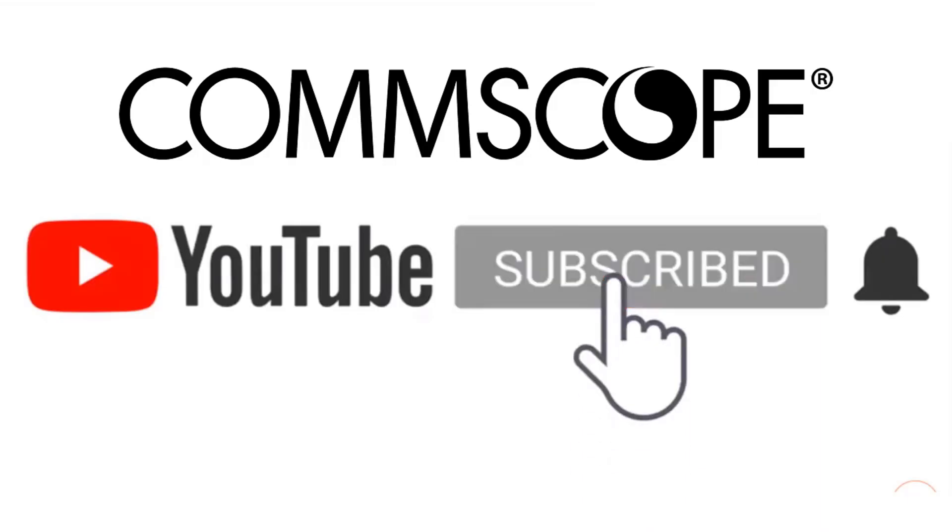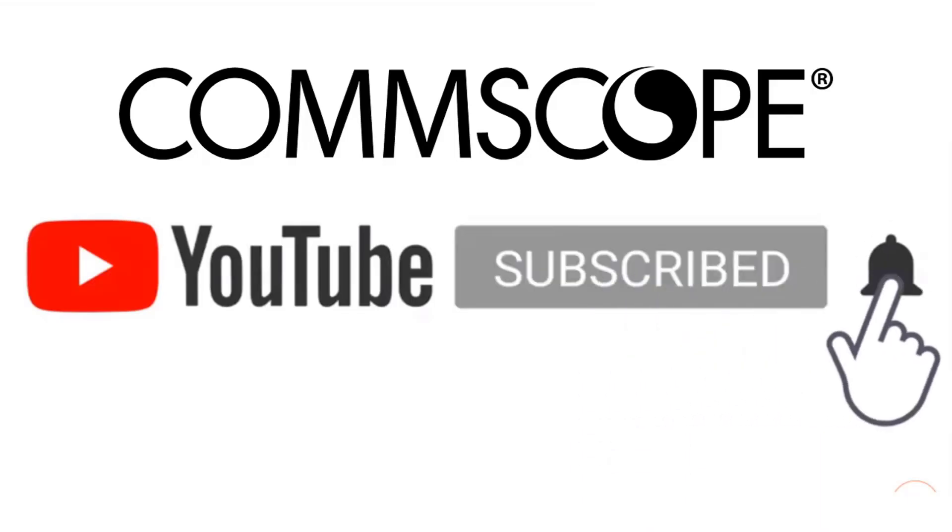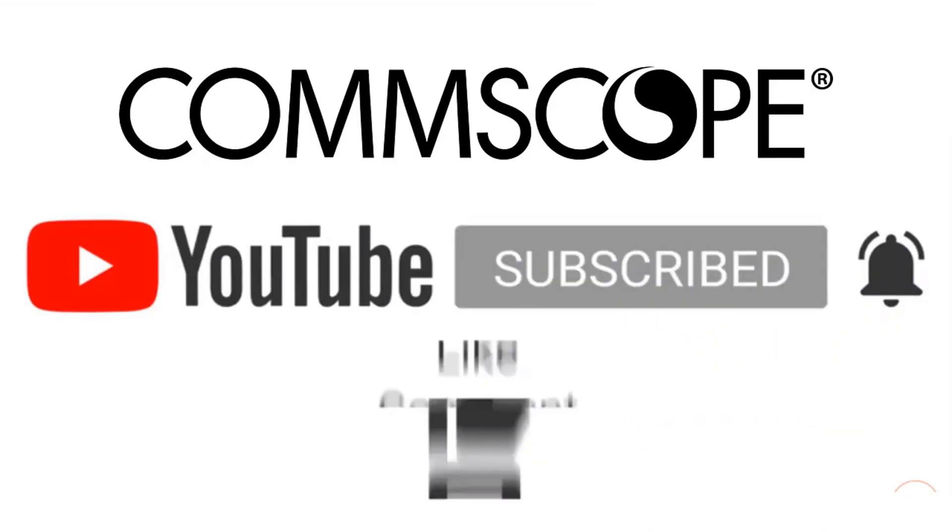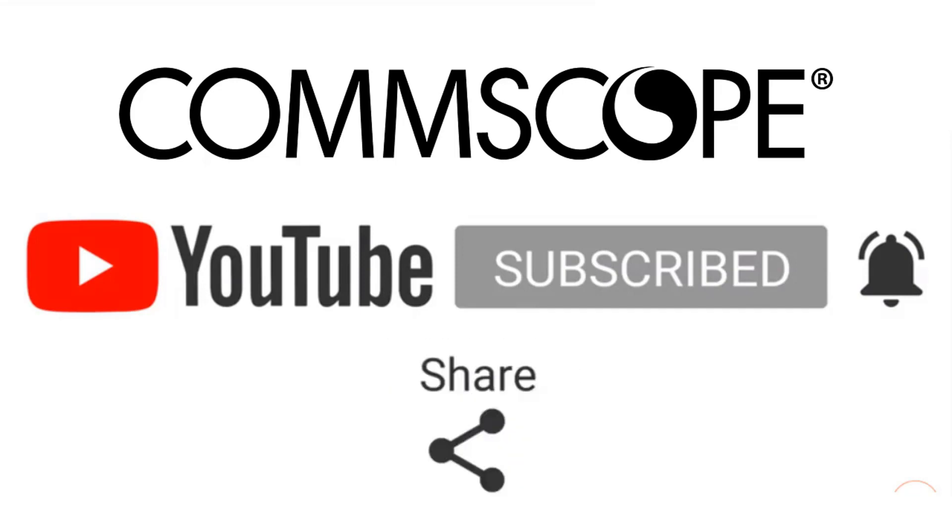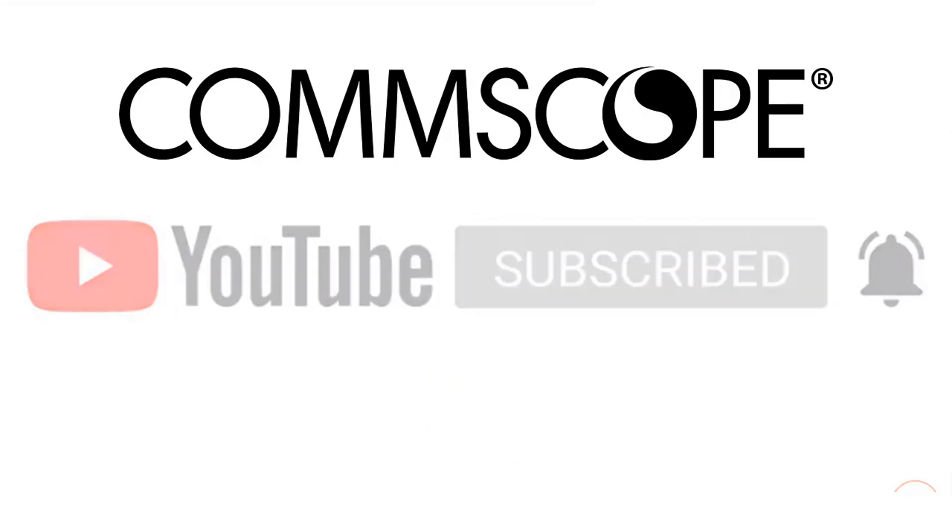If you like our content, please like, subscribe, and click the notification bell to get alerts when we introduce new videos.